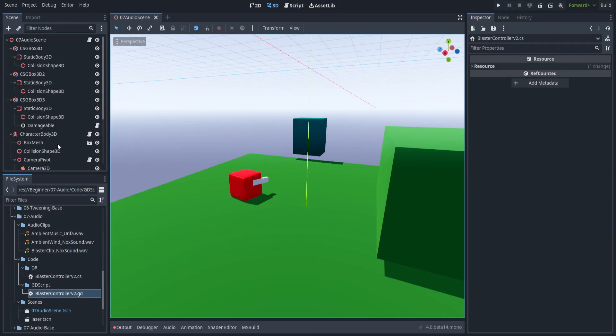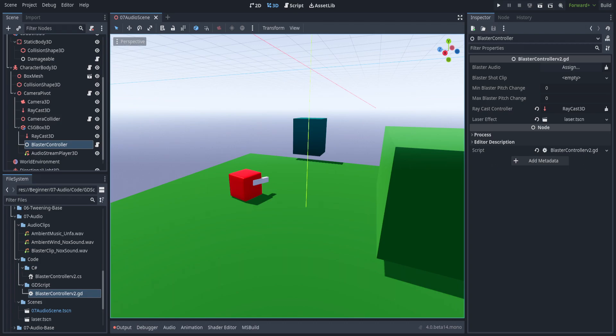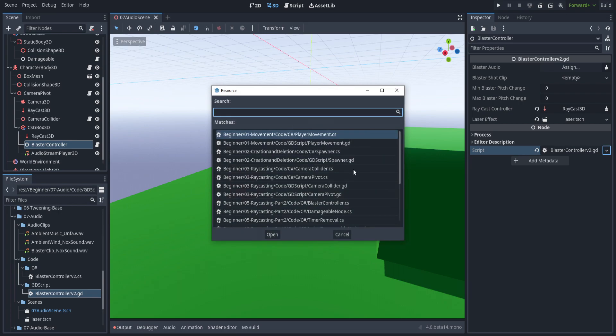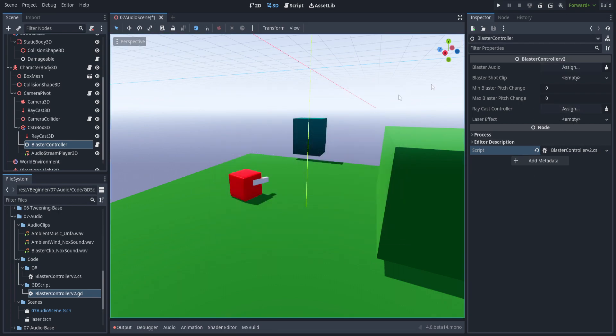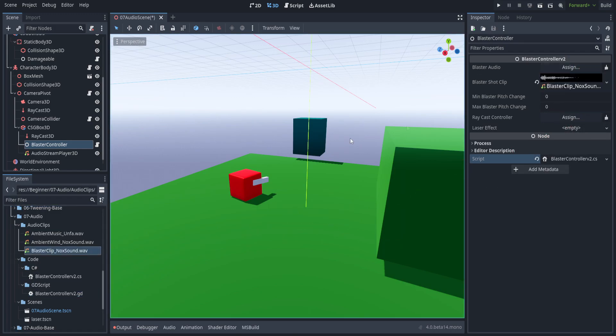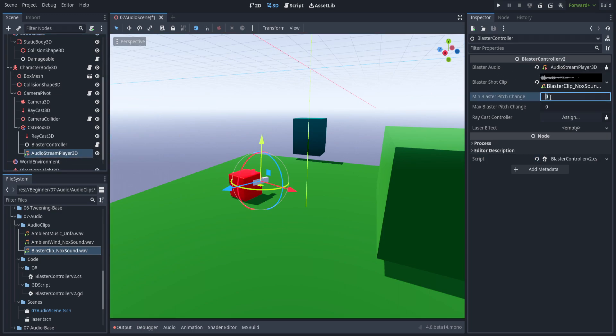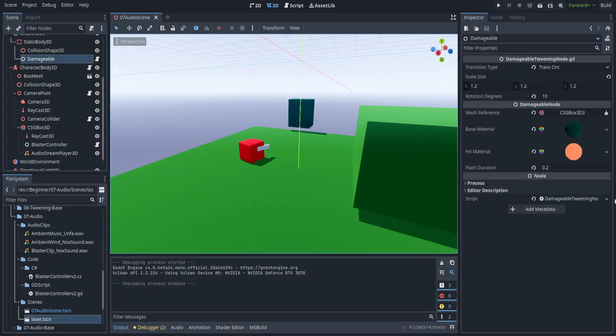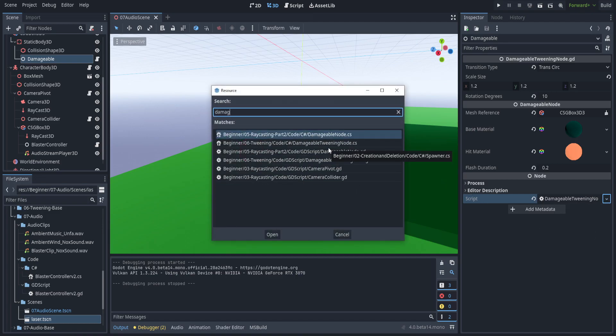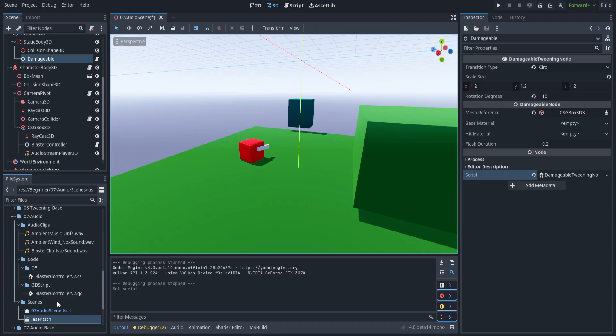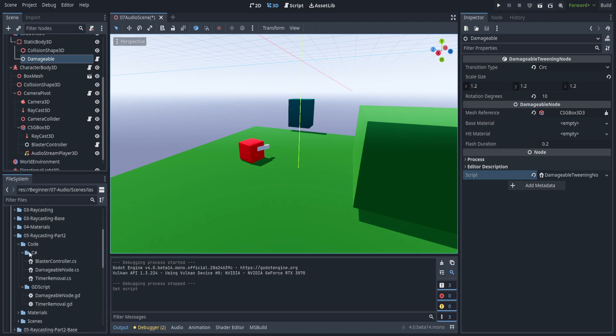All right, and we're back in Godot. So let's go ahead and set the blaster controller to, let's go ahead and make it the C# variant. So we're going to go to blaster controller v2.cs. And I'm going to go ahead and drag in the blaster clip right there. And we're going to drag in the audio stream. And then we're going to put this as negative 0.1 and 0.2, that way it leans a little bit more on the high pitch side. And we're going to go ahead and drag in the raycast as normal and the laser effect as normal. I forgot that the damageable tweening node has to be also C#. So let's go ahead and make that C# real quick with a circular base material hit material. We're going to have to pull those from another.